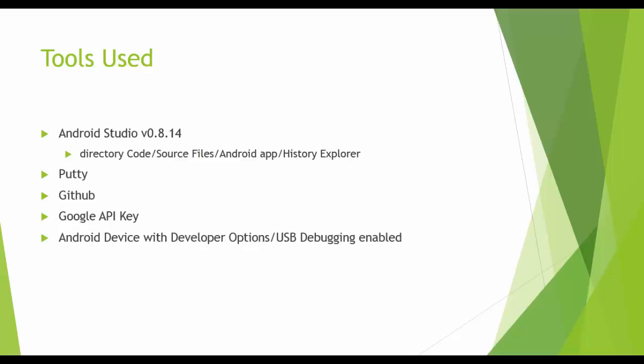The tools used for Android is Android Studio. You can see the directory of the Android code within the GitHub repository. We use PuTTY to access the web service, GitHub for the repository of documentations, posters, presentations, and code,